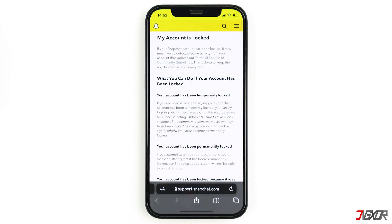If your account has been permanently blocked, it is unfortunately no longer possible to restore the account and you will have to create a new one. If you have important memories on your account, click on the video linked in the top right corner to restore them. If your account has been hacked, you should contact the Snapchat support team and they will take care of the issue.